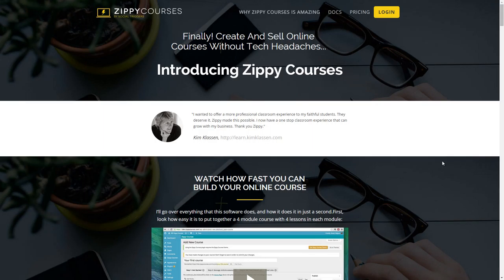I just wanted to show you the Zippy Courses sales page. If you go to zippycourses.com you can check this out for yourself. Essentially what you're going to get is a plugin they're going to be able to add into any WordPress site. You could really use any theme you want, but they do have a theme included with Zippy Courses that'll make the formatting and display of everything a little bit better.